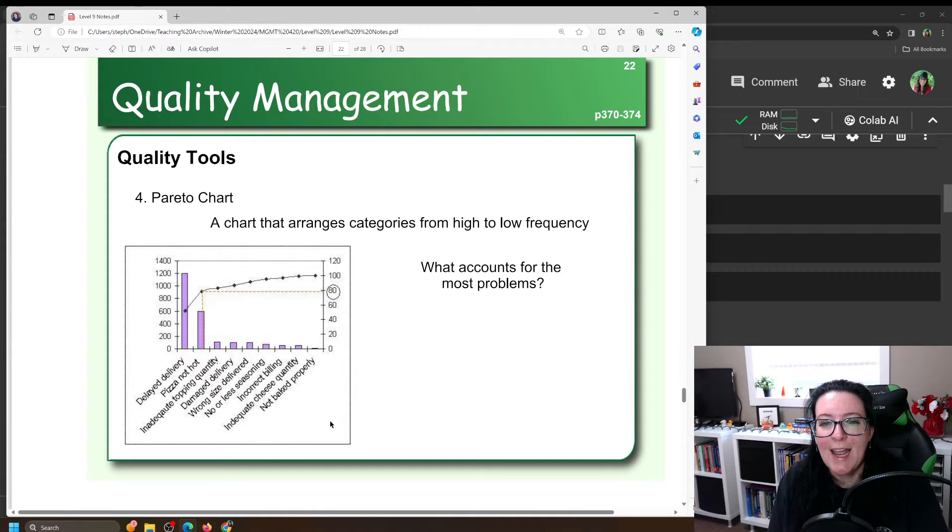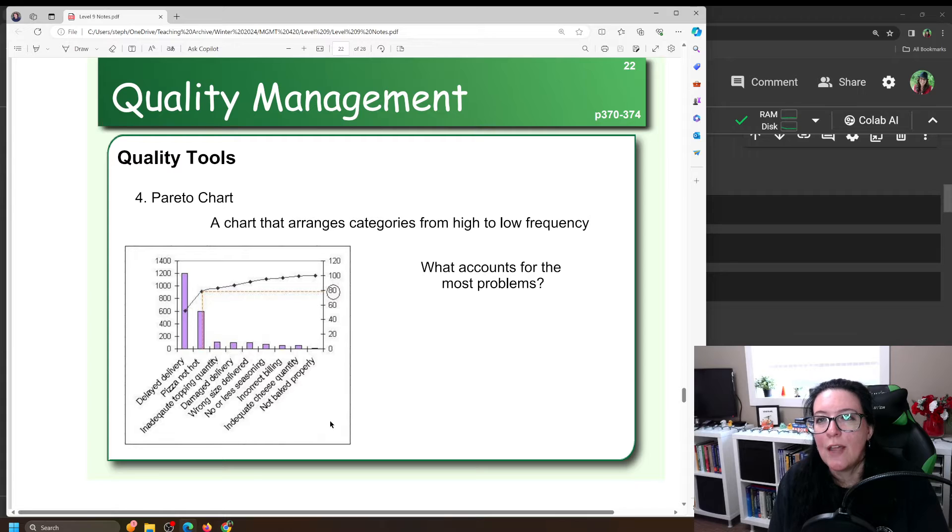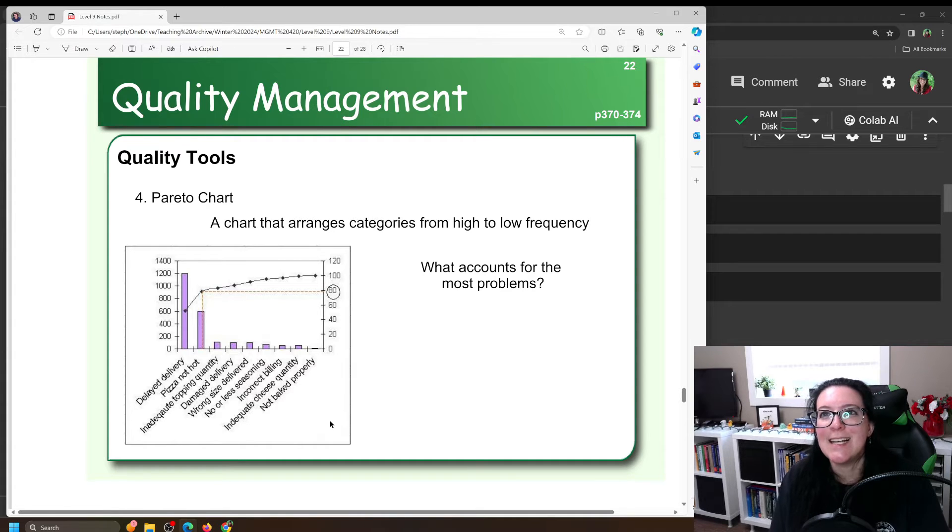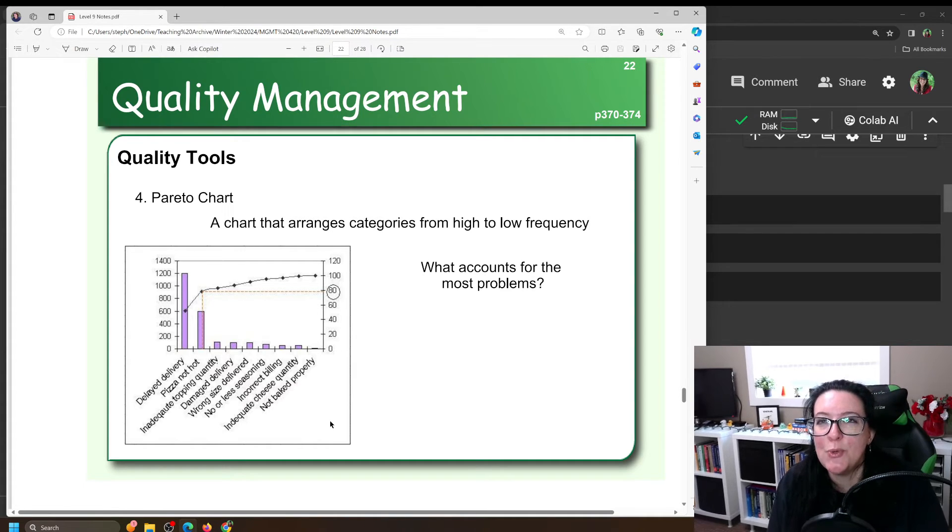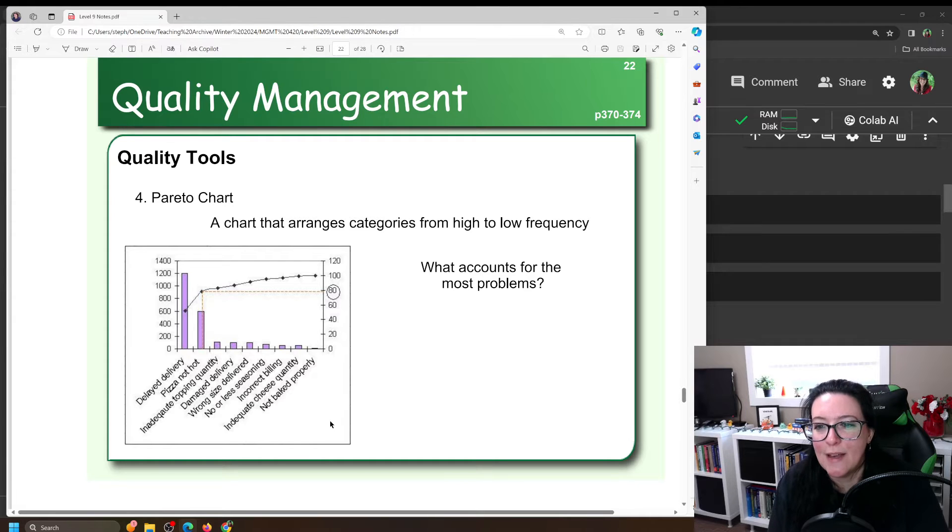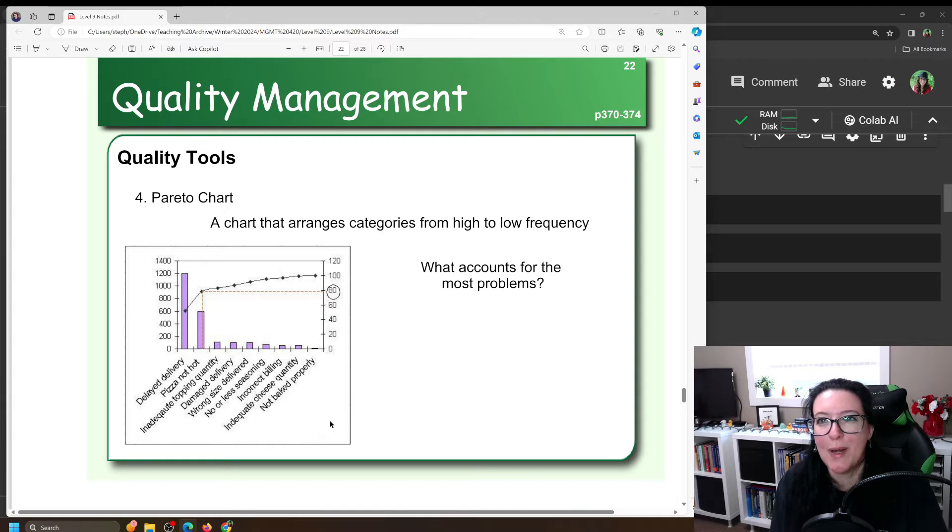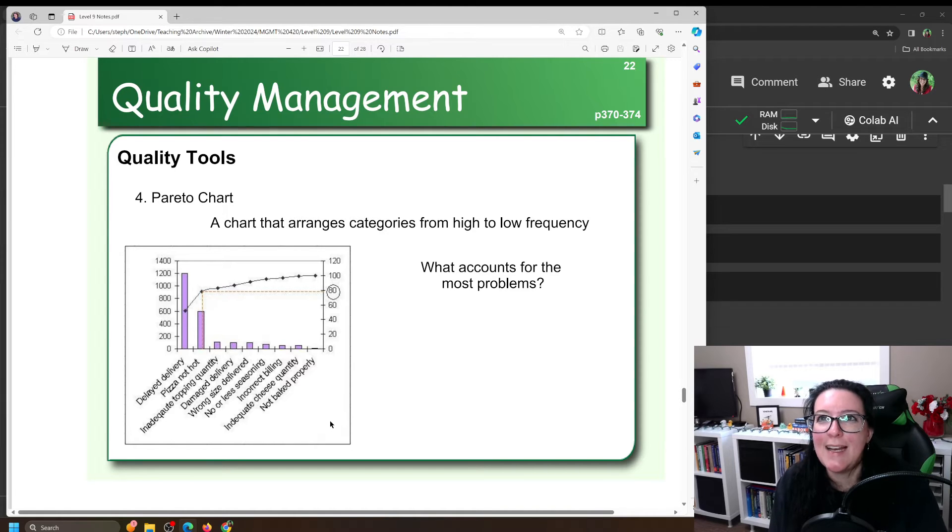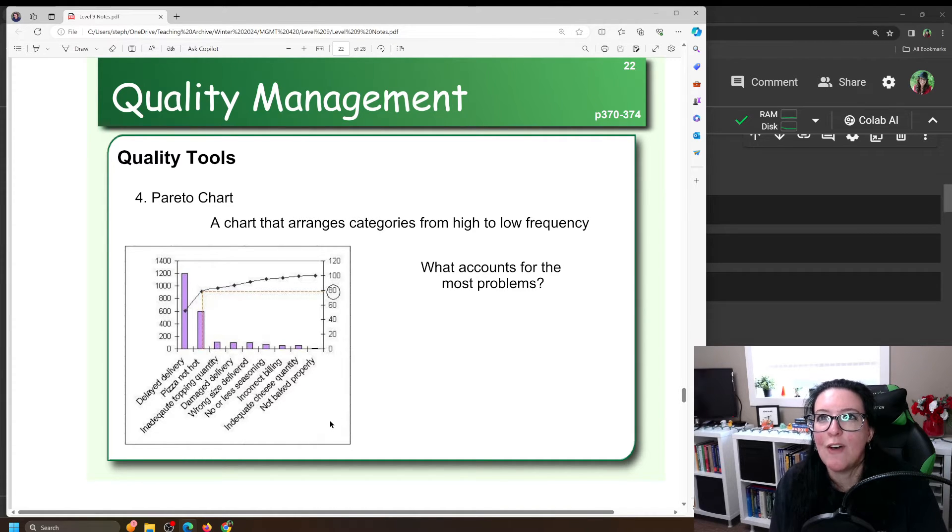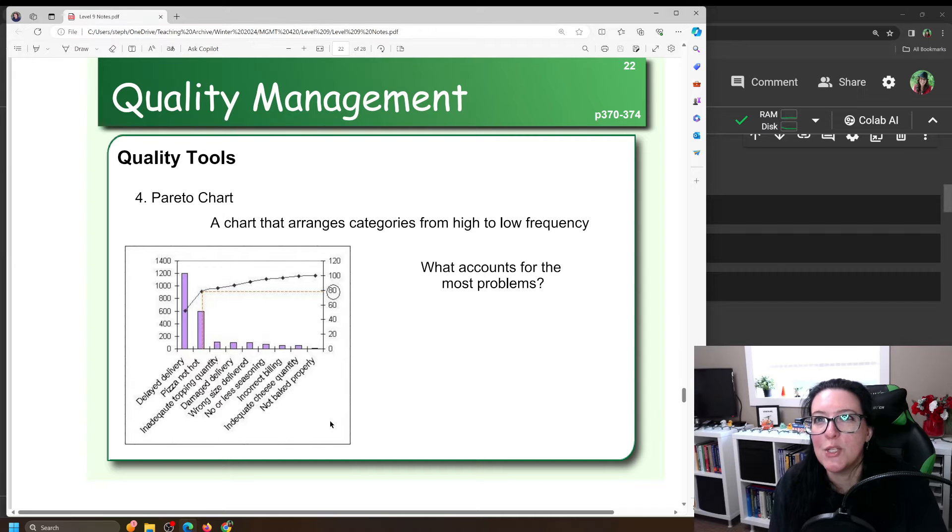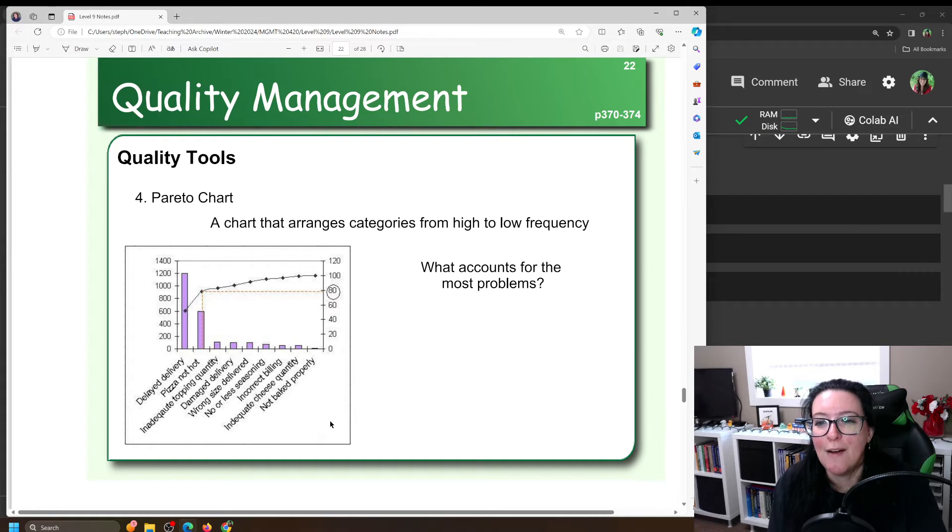And then you'll notice the Pareto chart also has a line on it and that is to show the cumulative percentage. That's because the Pareto phenomenon says that 80% of our issues are caused by 20% of our customers or caused by 20% of our workers. So this 80-20 idea where we could solve 80% of the issues by focusing on 20% of something in the production.